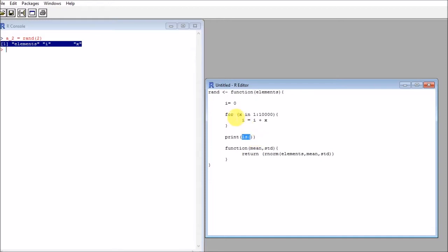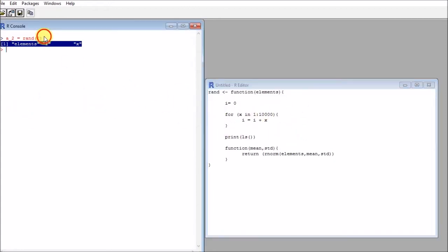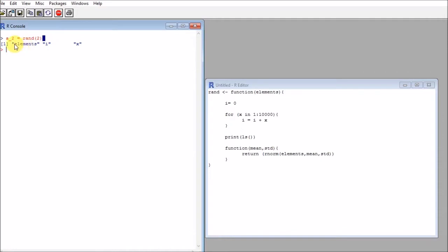So ls is being called specifically from this environment. Now you can see that these are the three things that are living in this environment at this time: elements, which was passed here, i, and x.